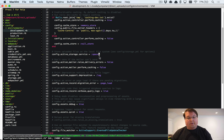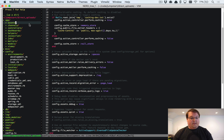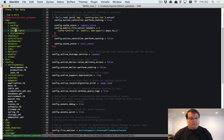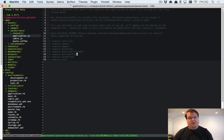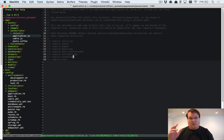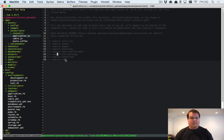Then in our development environment config, we set 'config.active_storage.service = :spaces' so files get uploaded there. Next, we need to include the JavaScript, so we open application.js and require the Active Storage JavaScript. This Active Storage JavaScript fires events for direct uploads and handles everything for us.